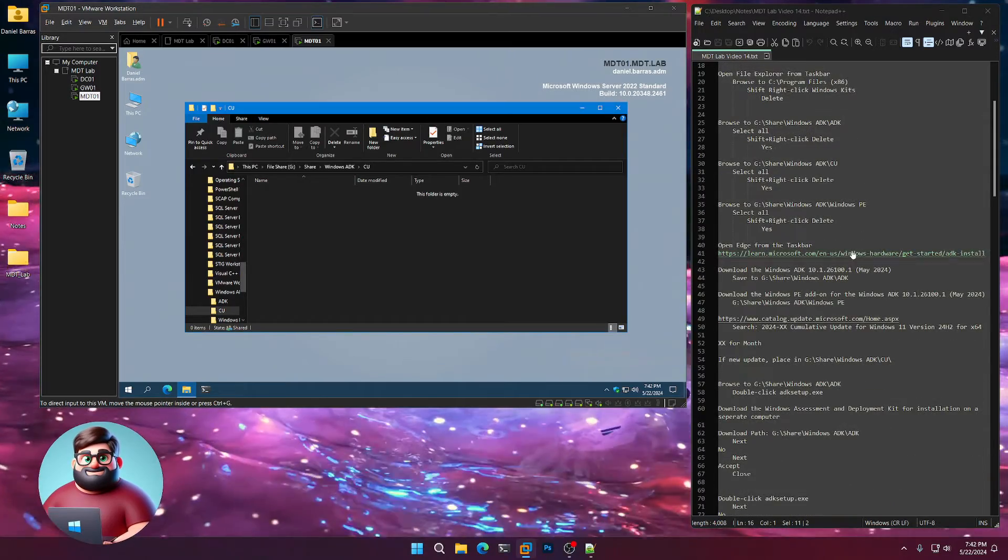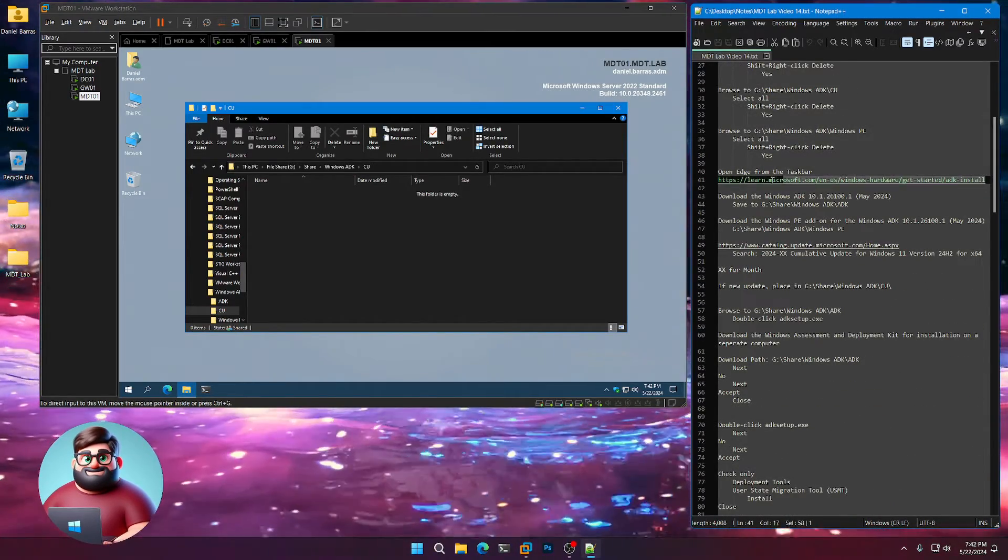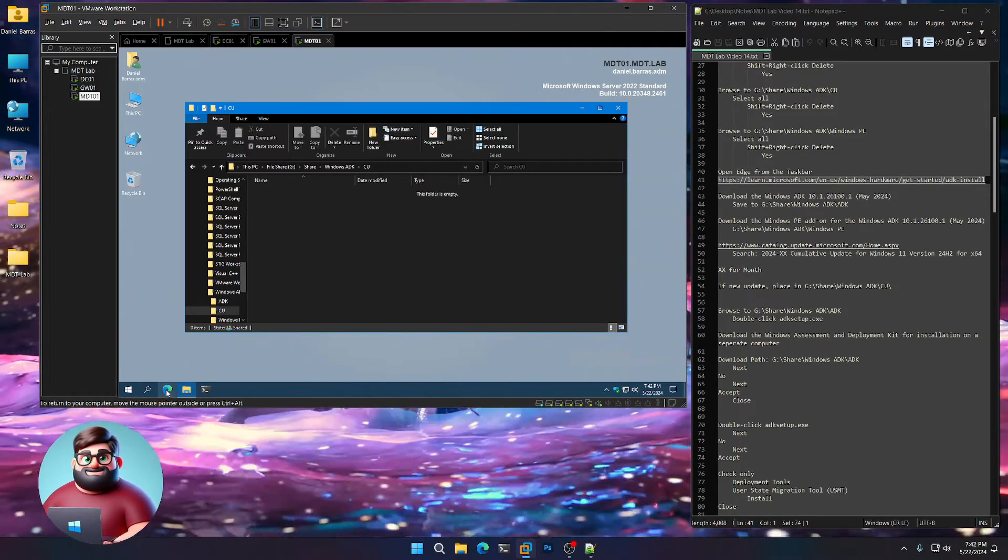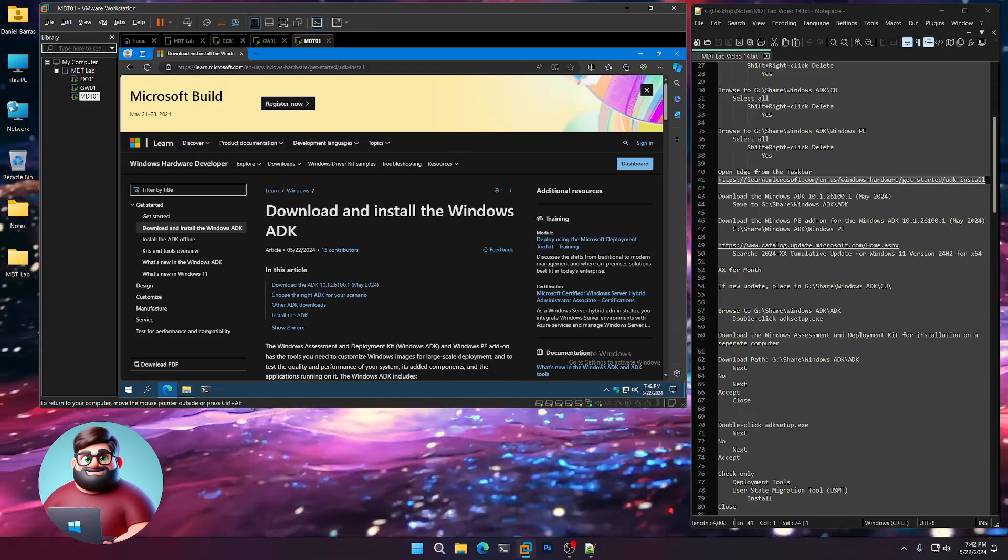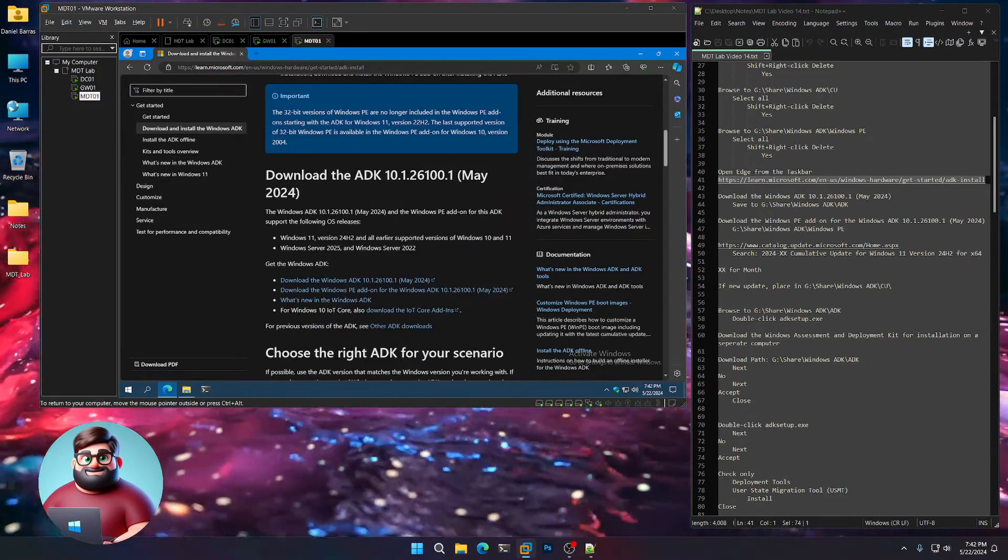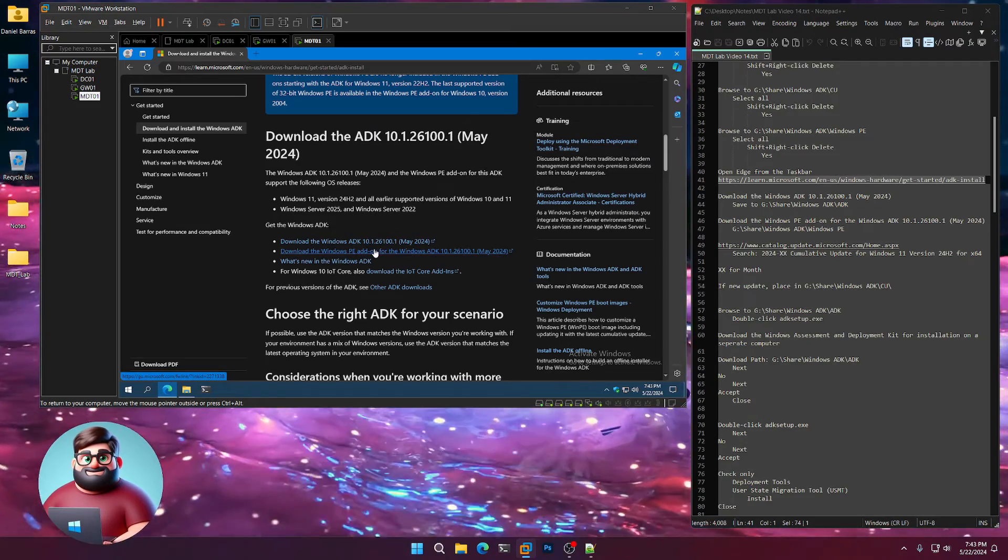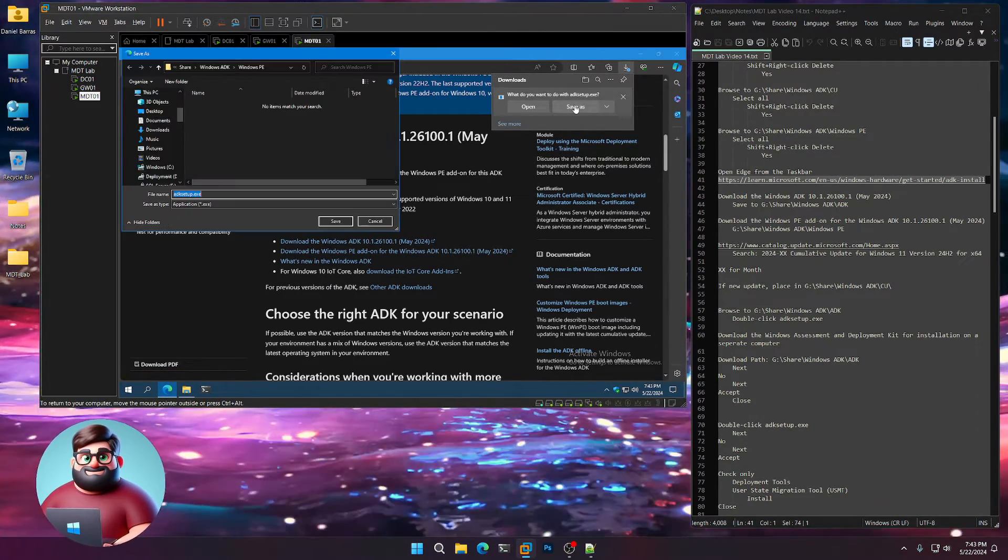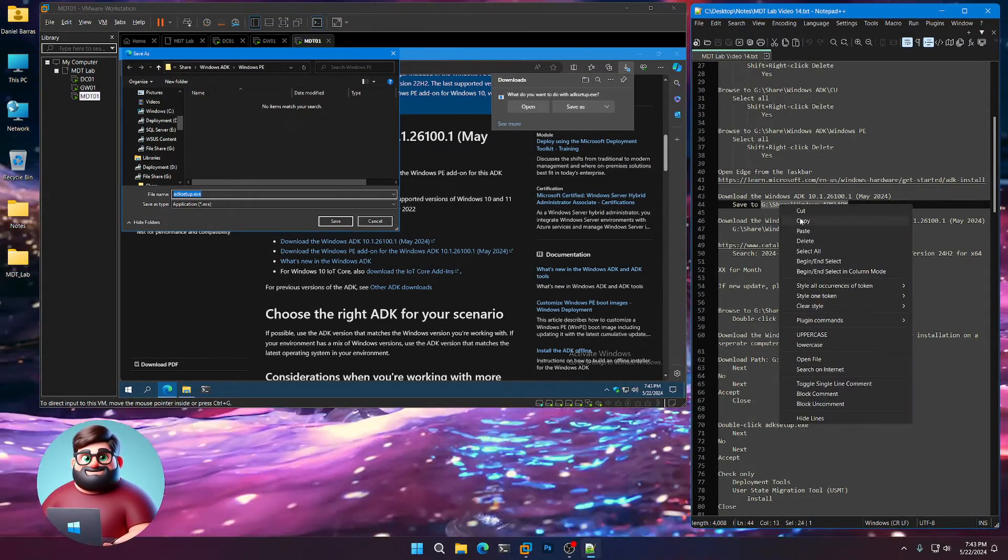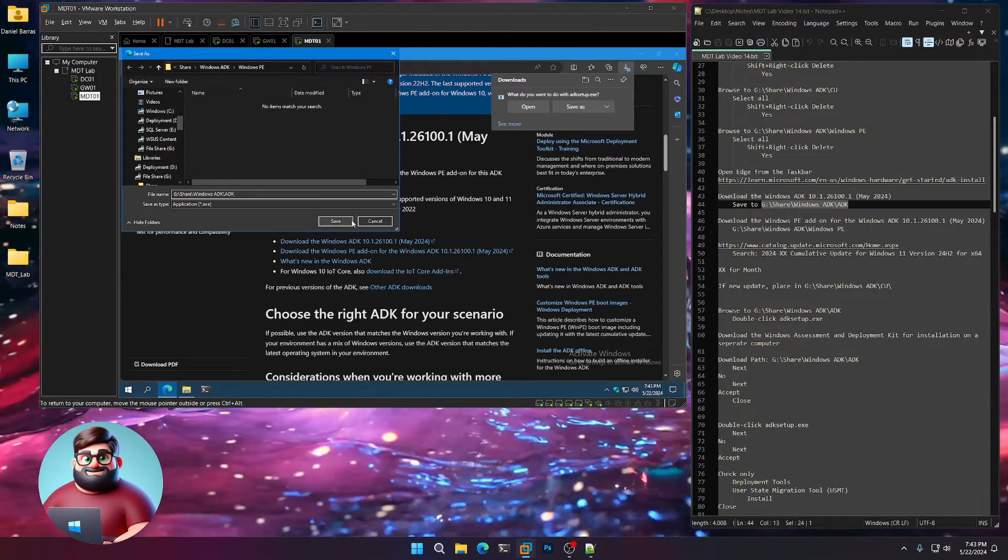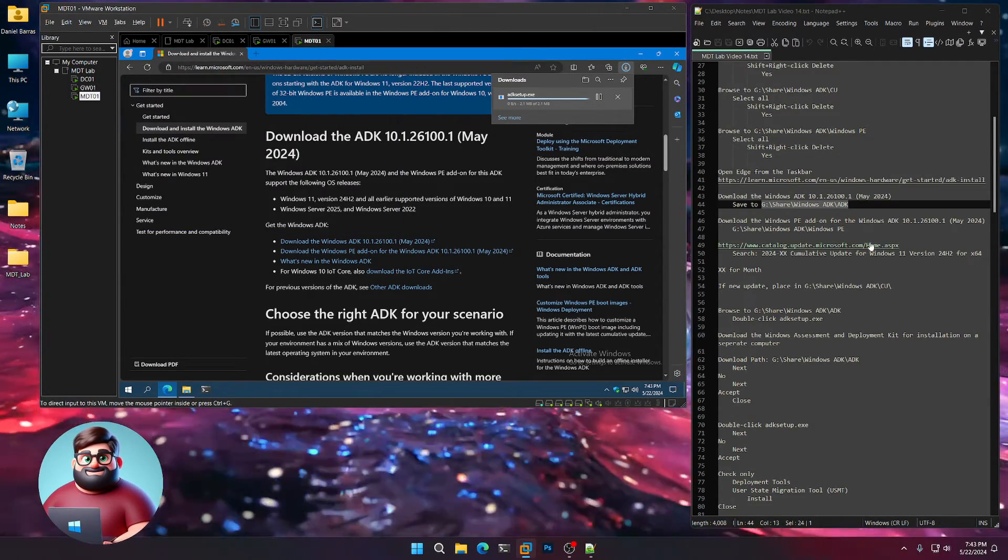Now we're going to open up Edge from our taskbar here. We'll go to the ADK website. You'll see the newest one here, May 2024. You'll see the two links here. So we're going to click that first link, save as. We're going to save it to our ADK folder. Control V, save, and save one more time.